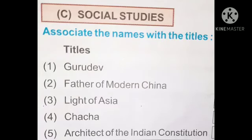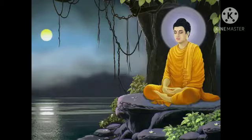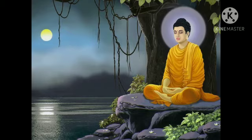Now Section C: Social Studies. Associate the names with the titles. Students, here are various names given — you all have to find their titles. First: Gurudev — Gurudev is Rabindranath Tagore. Second: Father of Modern China — that is Dr. Sun Yat-sen. Third: Light of Asia — Light of Asia is Buddha. Fourth: Chacha — Chacha is Nehru.